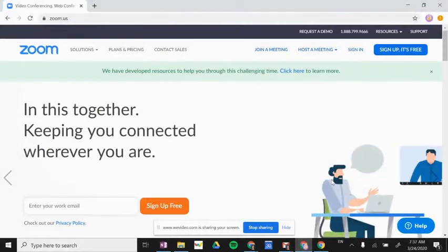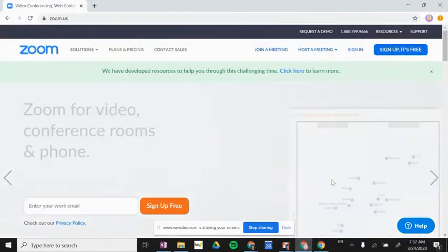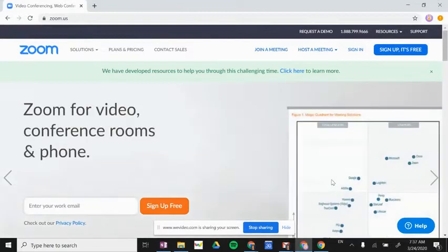Hi, this is Mara Vlasic, one of your instructional technology coaches. Today I'm going to show you how to create and set up your Zoom account.